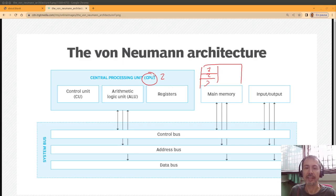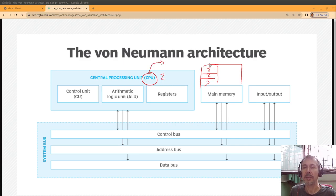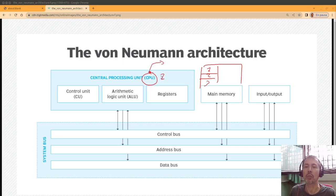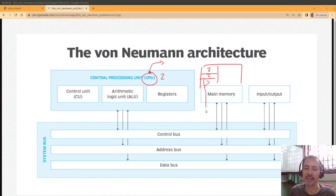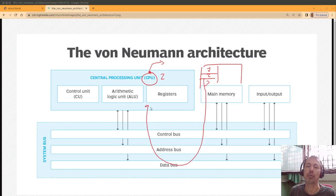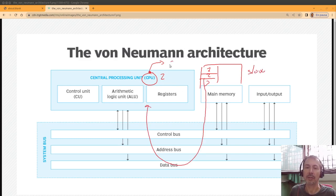So if the CPU is quicker than the main memory, you can be in a situation where the CPU could be executing something, but the next instruction has not been transferred from the memory. So if this is slow and this is quick,